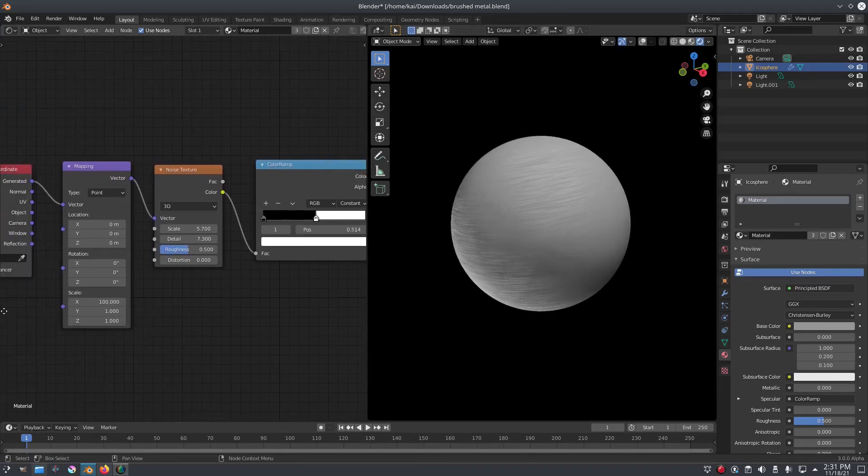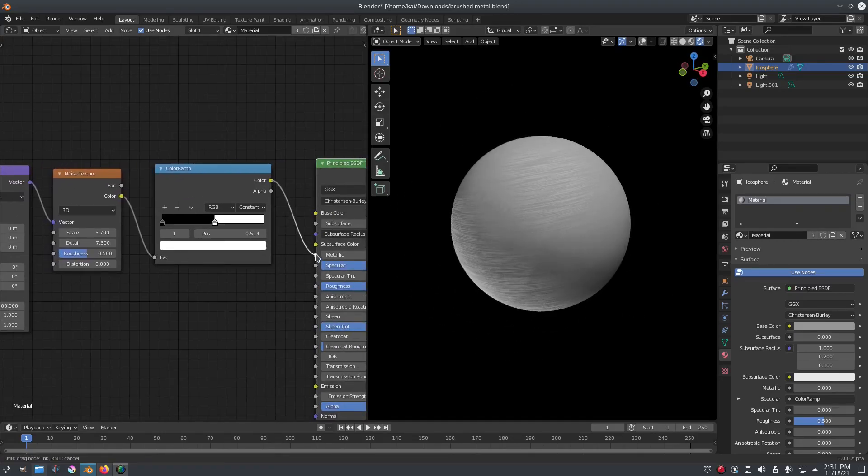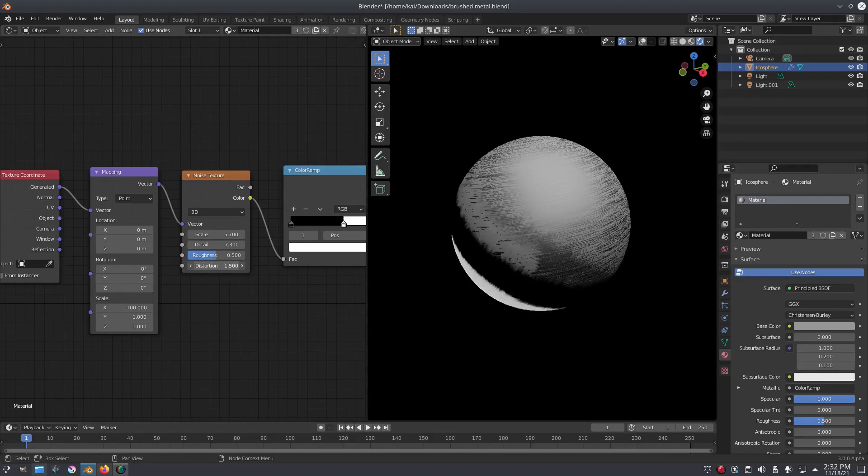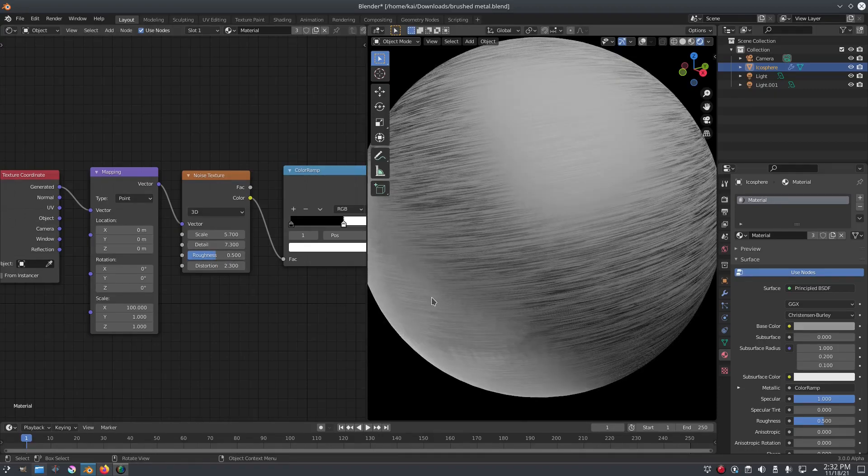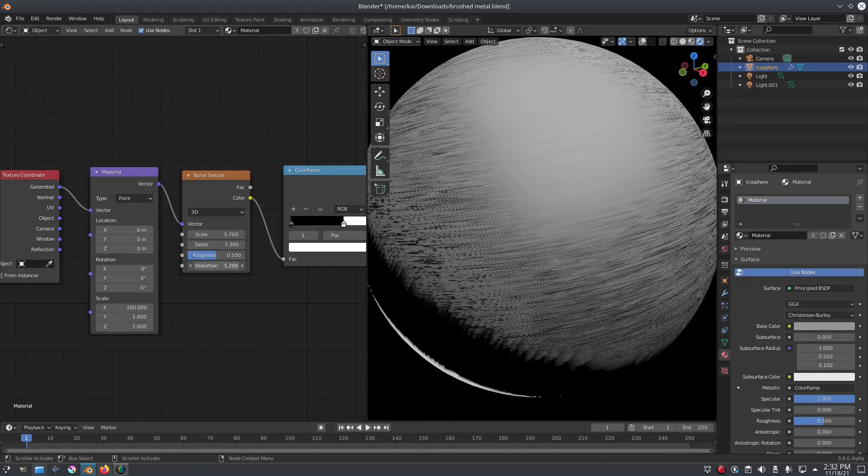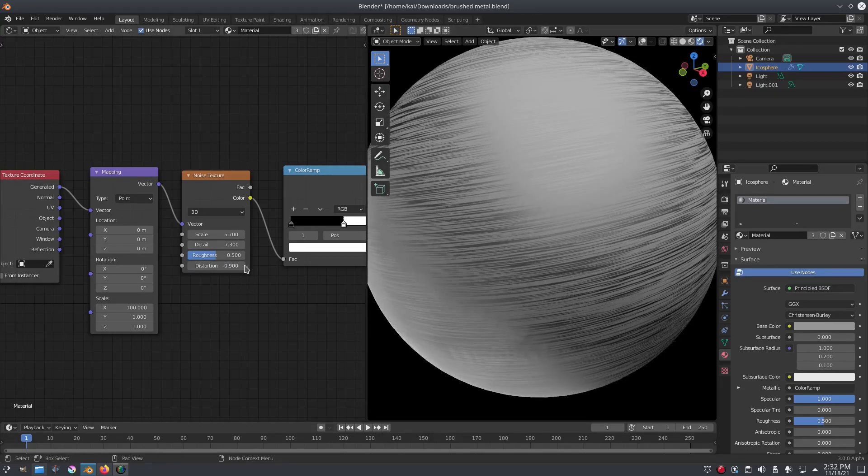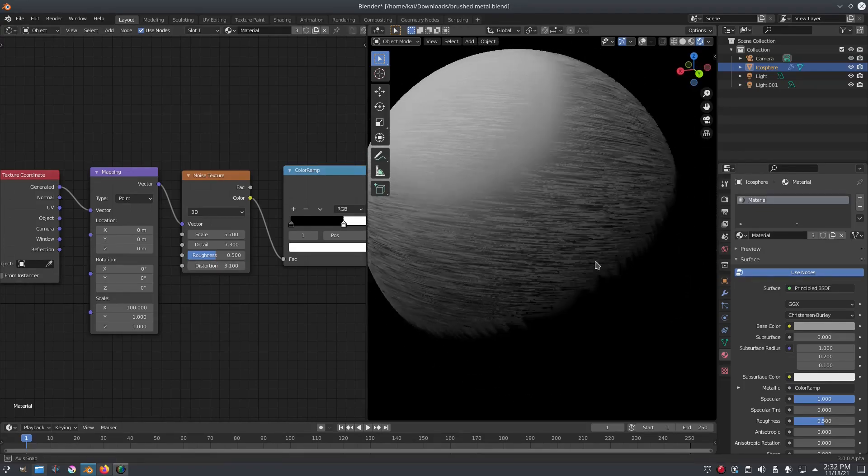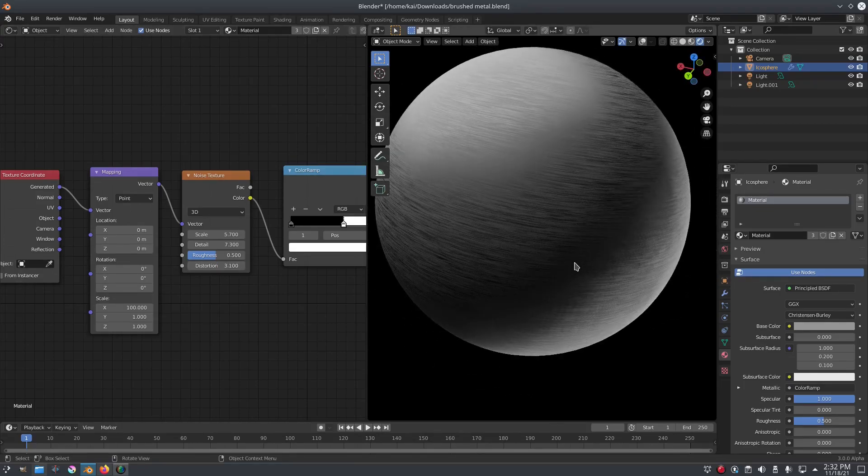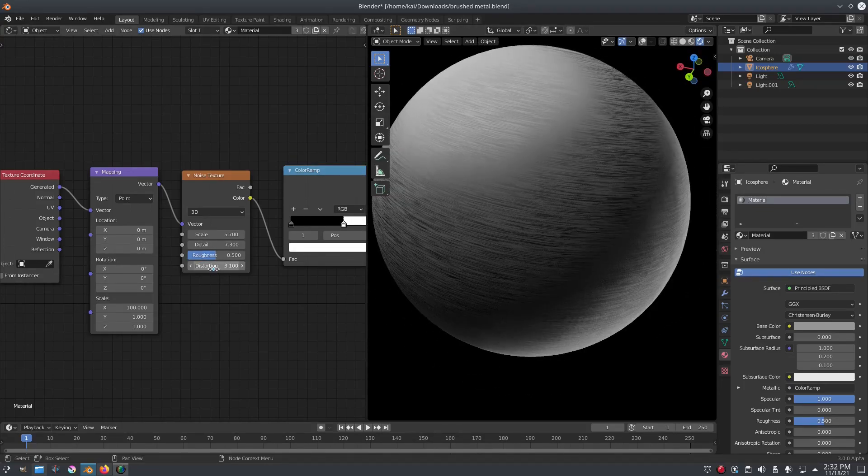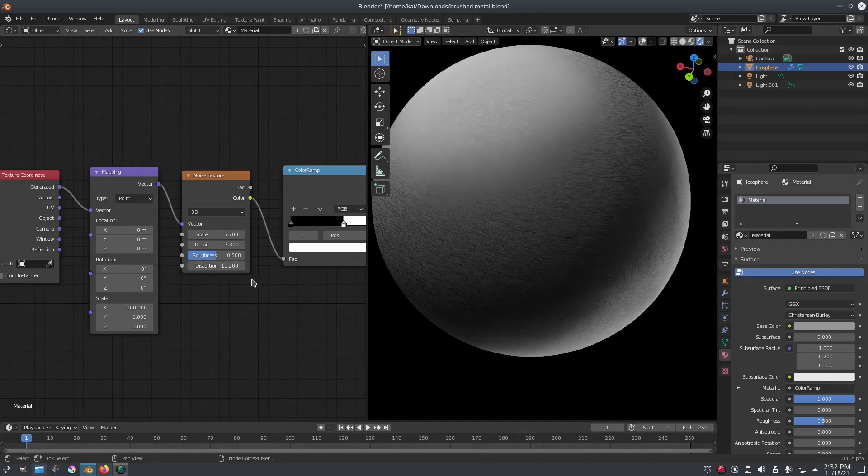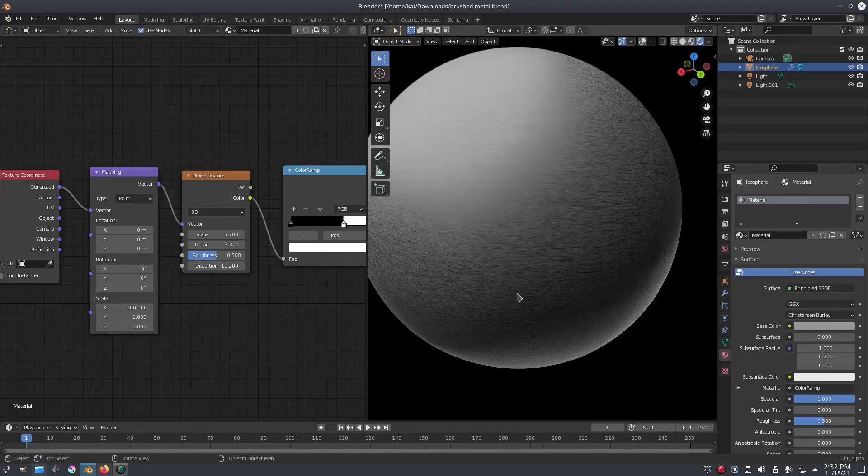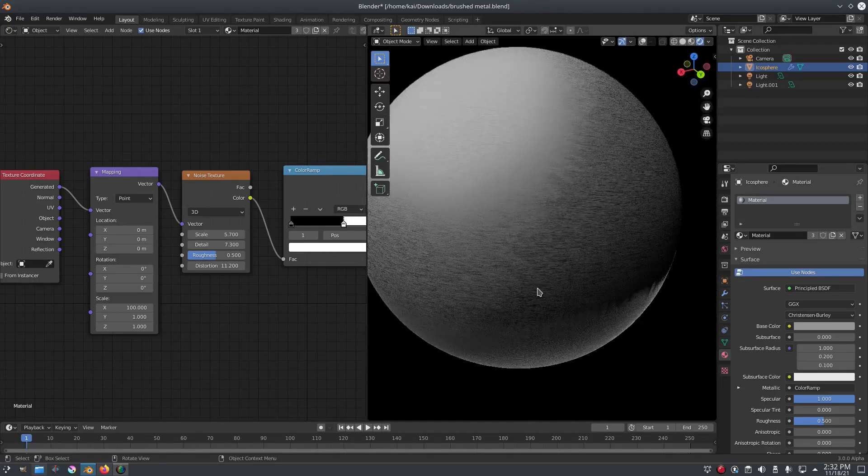Of course you can change around the values of the scale and the detail and everything else, but for the most part the distortion does some really nice stuff to it that makes it look much more detailed and much more HD, I don't know. But you can see we have a nice little texture right there.